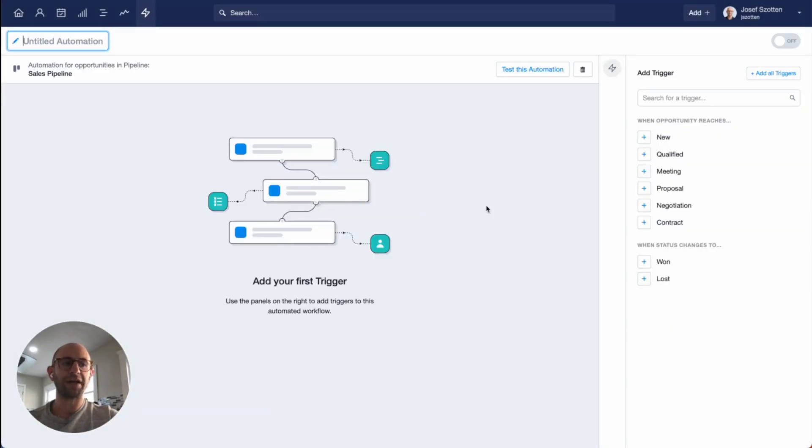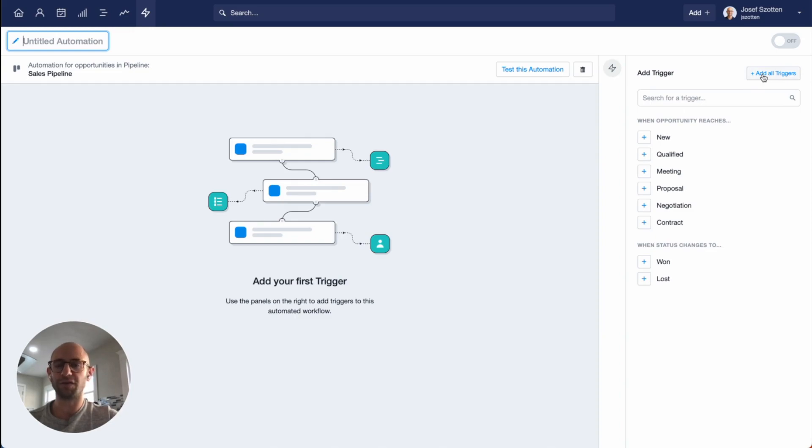Next, you need to start adding your triggers. You can either choose just a few of your triggers one at a time, or you can click this button to add all triggers. For the sake of this demo, I'm just going to add a couple.